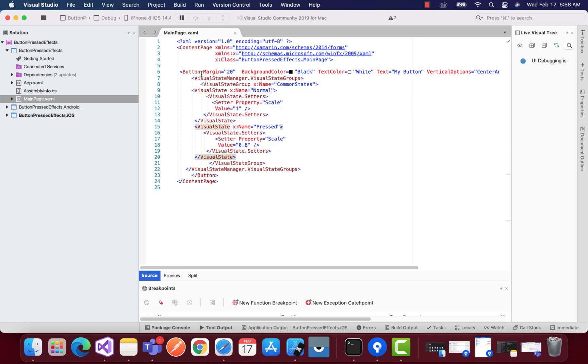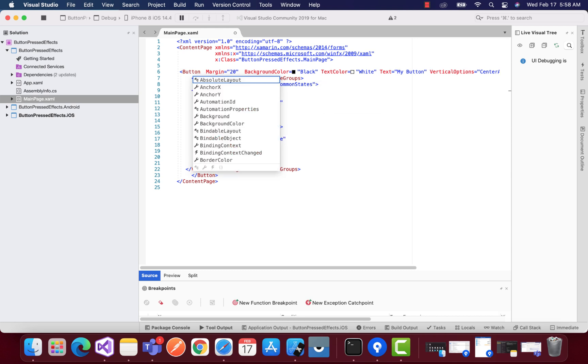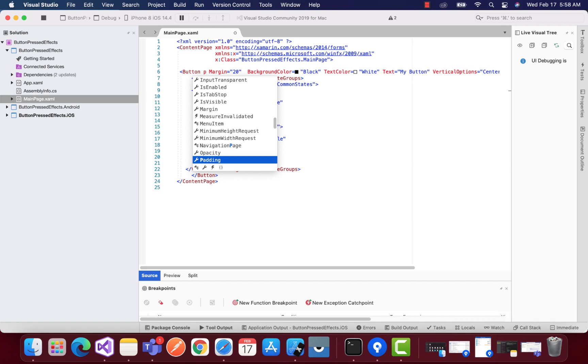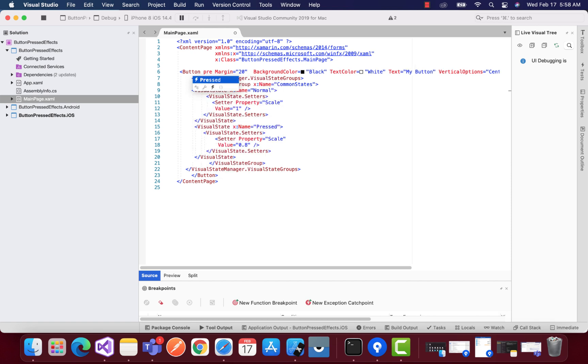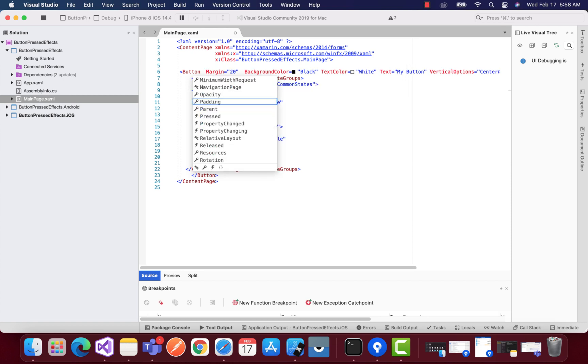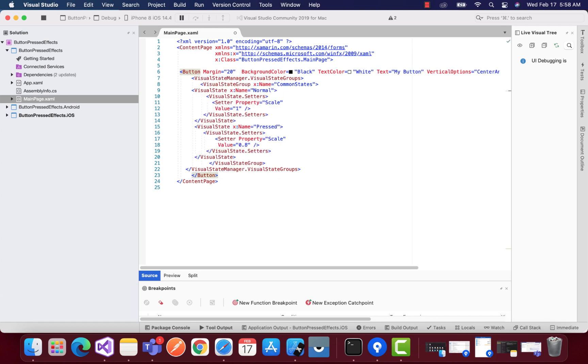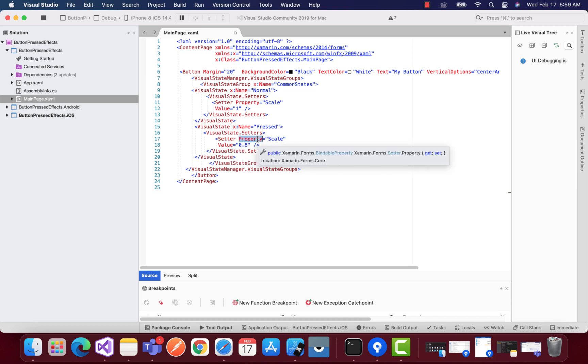And for our button pressed effect, we have an inbuilt property named as pressed which we can use inside our visual state. So we are going to take that name as pressed and we are scaling that value to 0.8 so that it can scale it down.